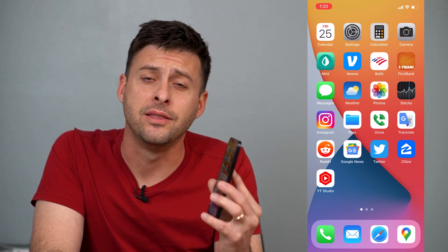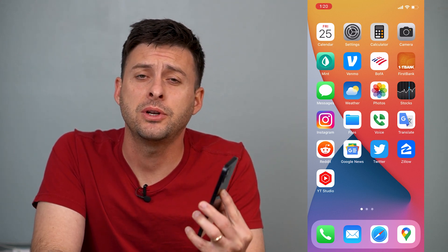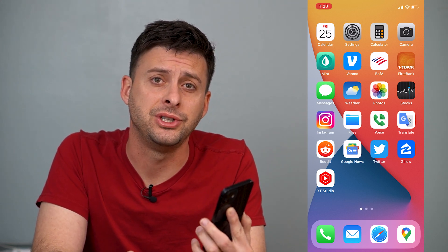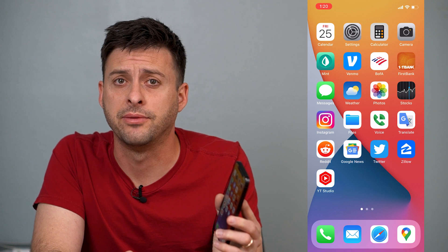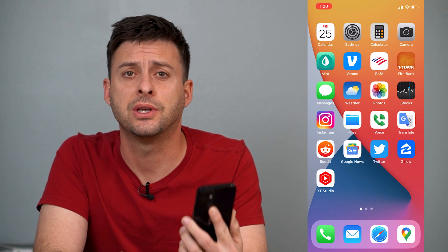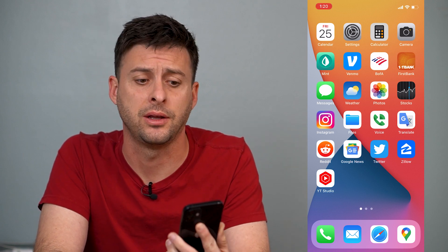Hey guys, Trevor here, and in this video I'm going to show you how to enable 5G on your iPhone. It's pretty quick and easy, so let's jump right in.